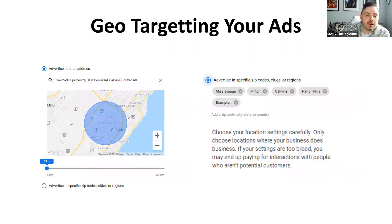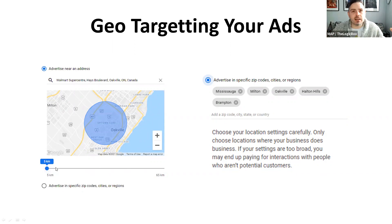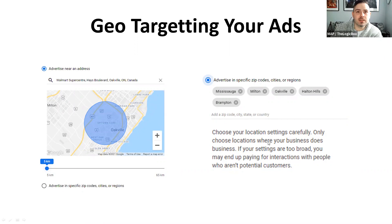Geo-targeting your ads is another option available in advanced mode, though in smart mode you can select a postal code. This is great for farming. For example, I searched and narrowed it down right by a Walmart Supercenter in Oakville where they're building three projects. You type in the location, it finds it, and then at the bottom there's a radius scrubber you can drag to adjust how far you want to target — say 5km.